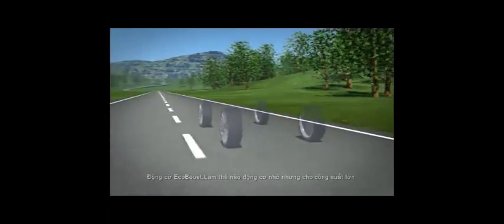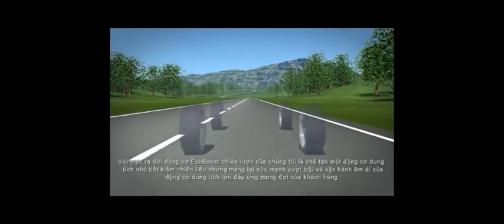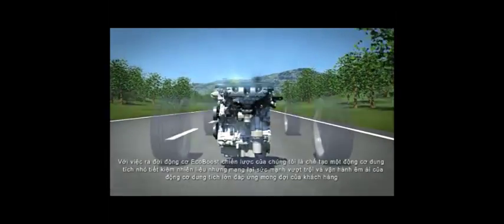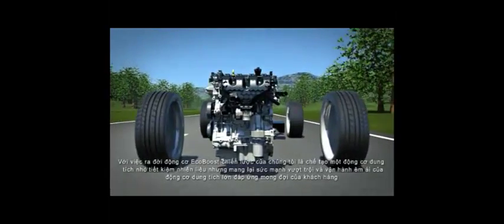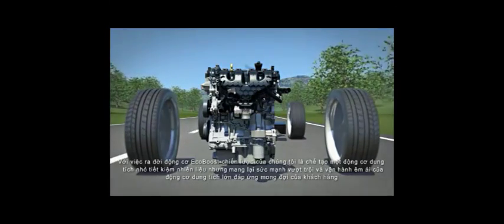The strategy behind our EcoBoost engines was to create a smaller engine that delivers on fuel efficiency, but still delivers the power and refined performance of a larger engine that customers are looking for.